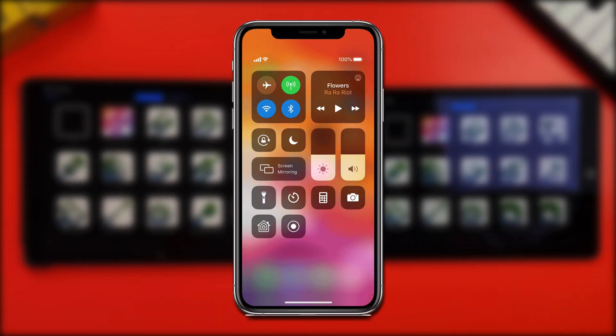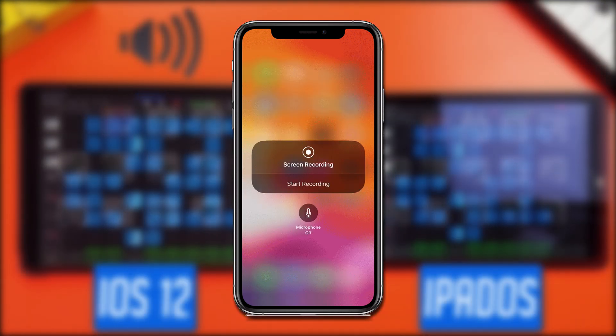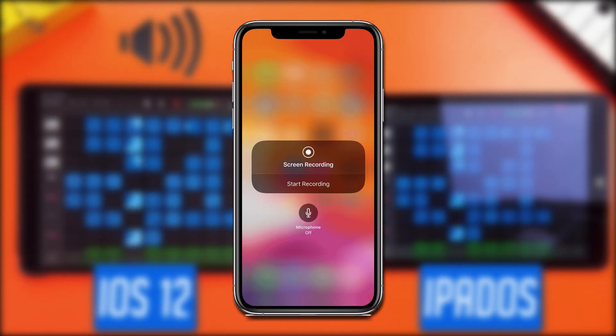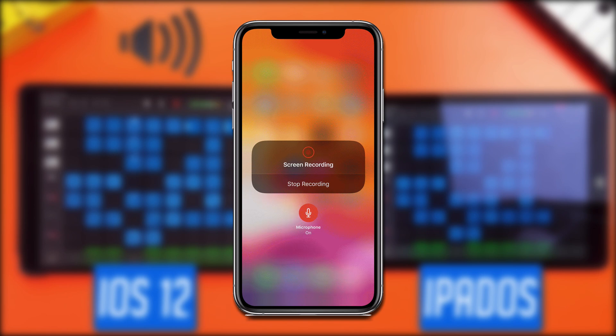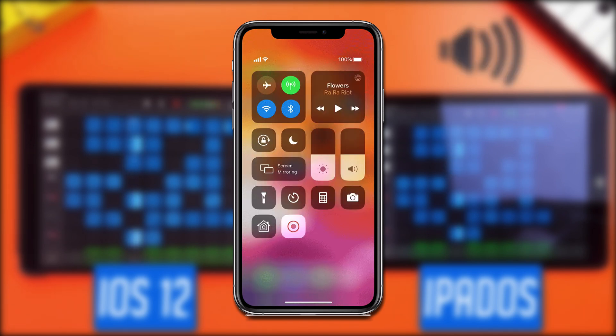iOS has a built-in screen recorder that's pretty straightforward to use. As of iOS 13 slash iPadOS, this screen recorder records and outputs audio in stereo.